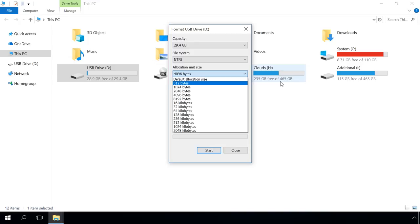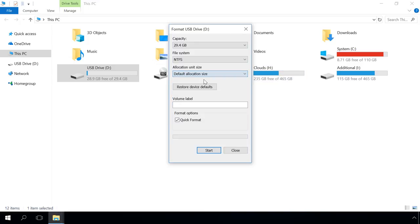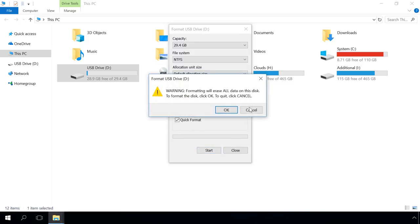If you are not sure which is better, just stick to default options. Set the volume label if necessary, the formatting method and click Start.